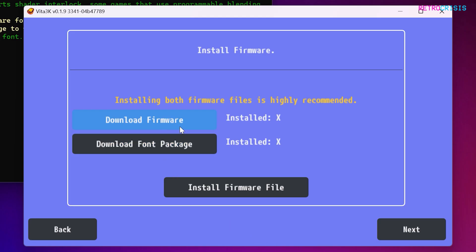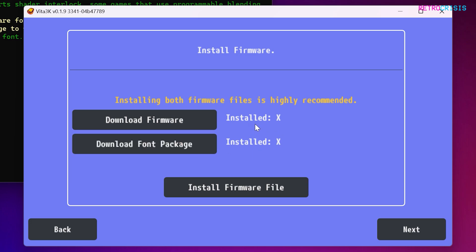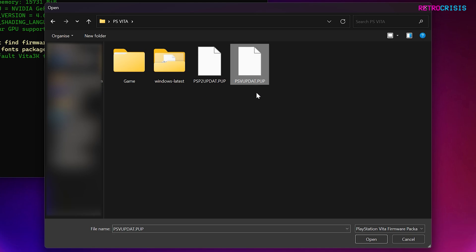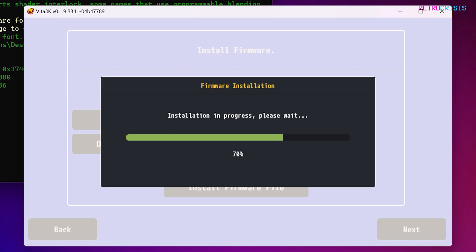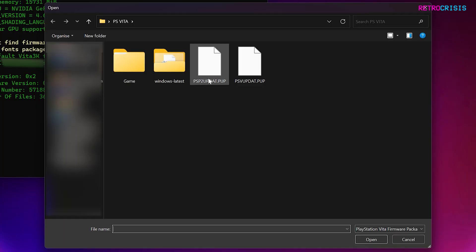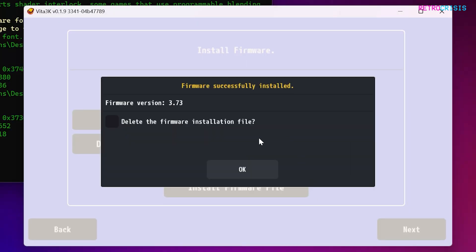You'll notice next to download firmware and download font package it shows installed X. We're going to change those X's into V's. Click on install firmware and navigate to the first file you downloaded — choose psv update.pup and go to open. The installation will begin and you'll see firmware successfully installed. Press OK and installed X becomes installed V. Repeat the process for psp2updat.pup and go to open, then OK.